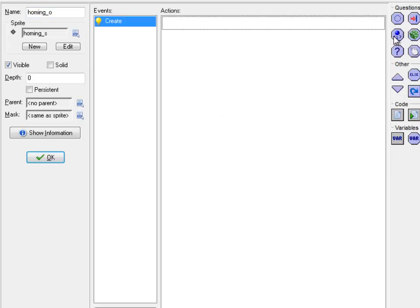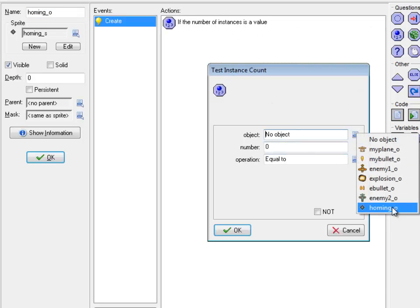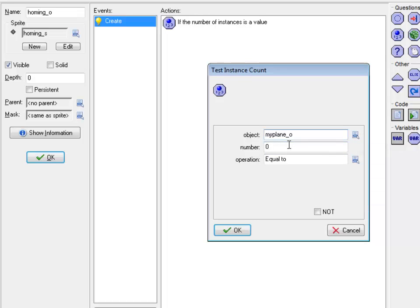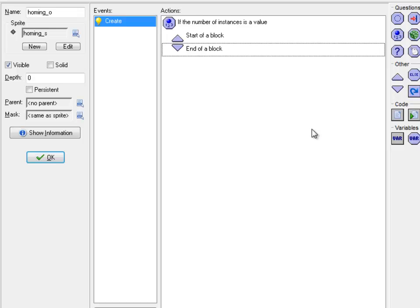Under the control tab, what I'm going to do is use this test instance count, the blue one, and make sure my plane, there's one of them in the room. Make sure that the number of my planes is equal to one, because if it's not, that's a problem. If there is a my plane, I want this guy to move towards it.